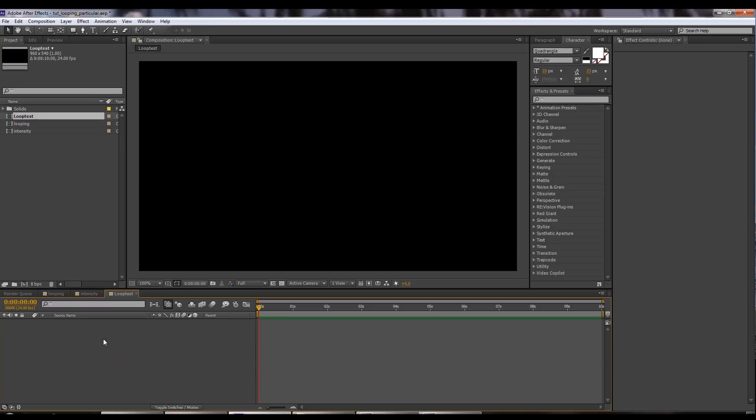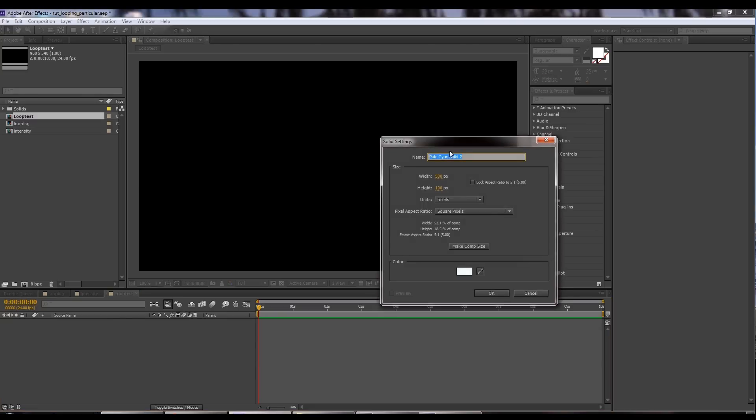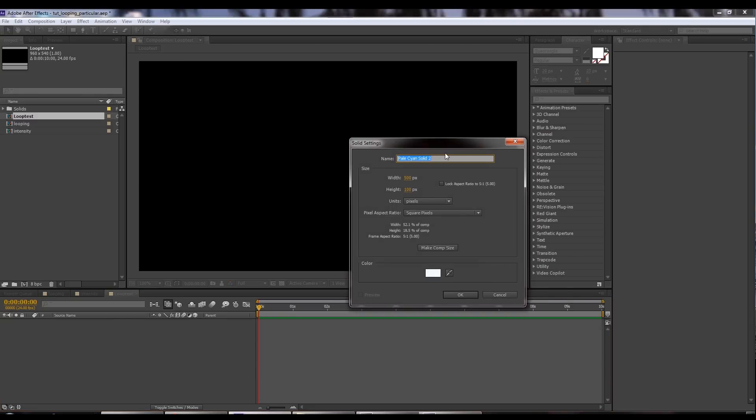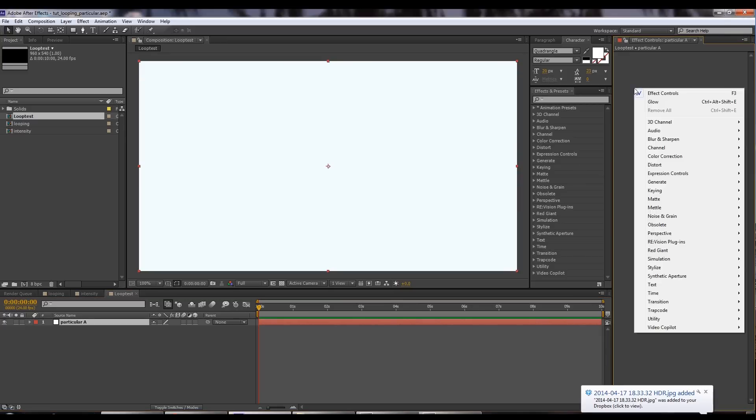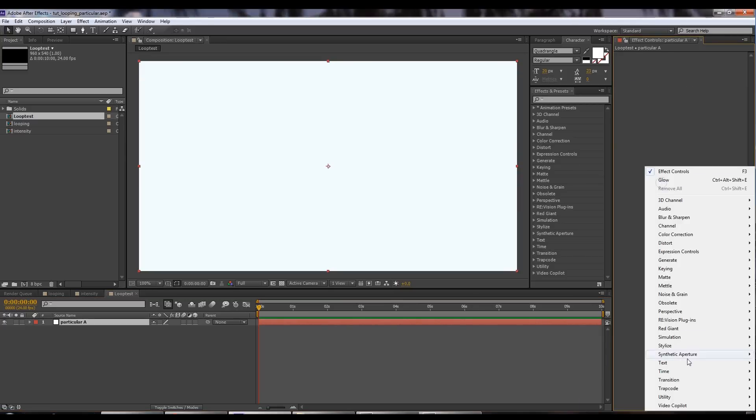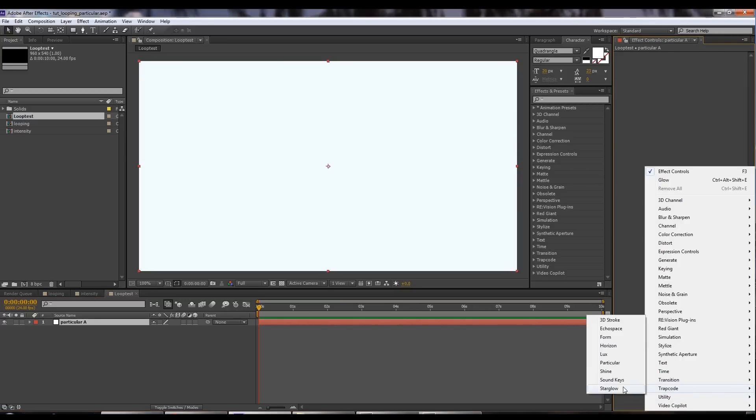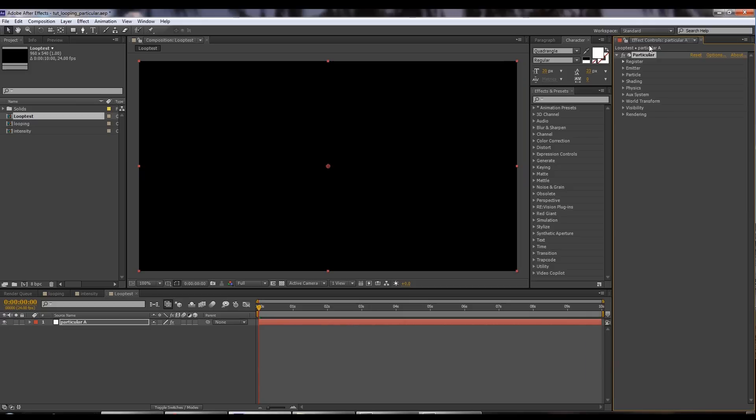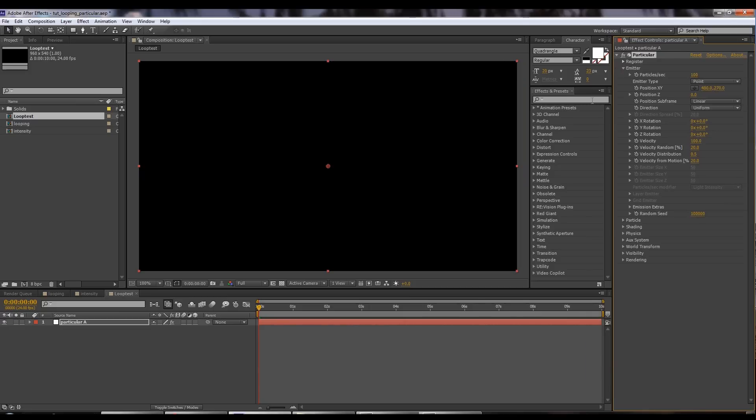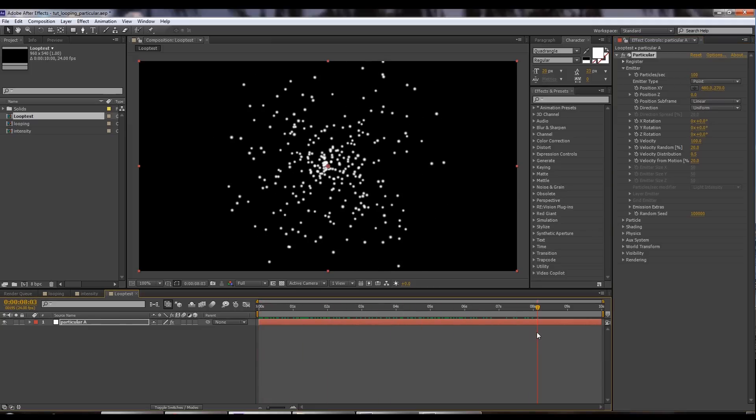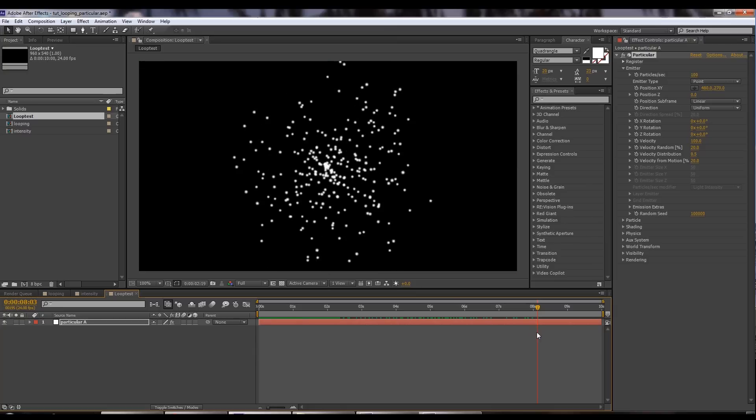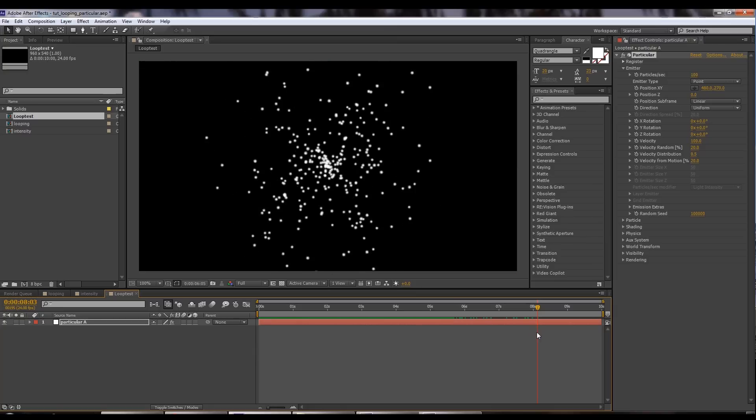Let's Ctrl Y. We'll make a new solid and we'll name it Particular A and make this comp size. So let's pull up Particular. Trapcode Particular. 100 particles per second? Sure, that's fine. Let's see what we've got here. We've basically got particles just flowing out from the center.